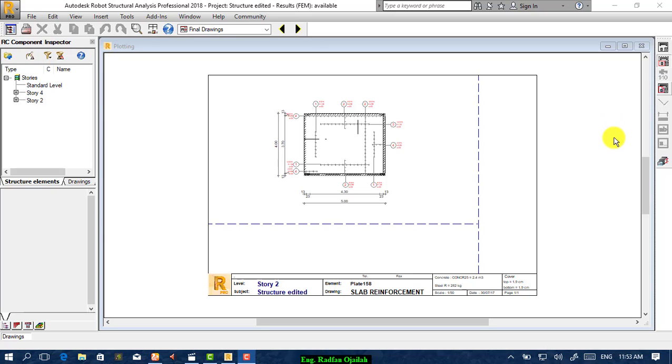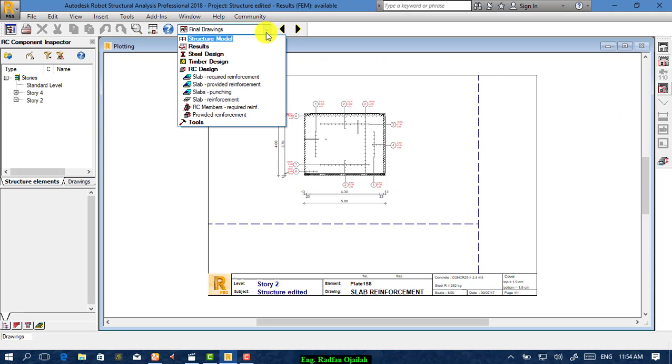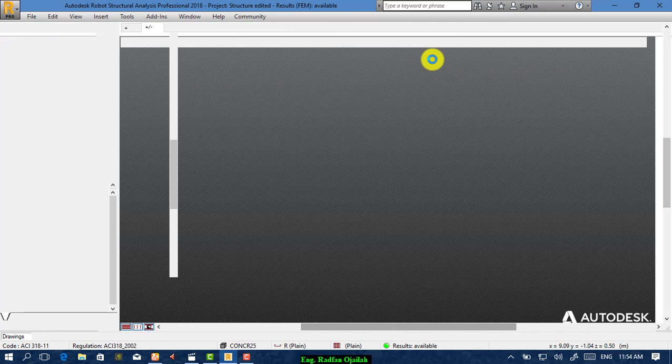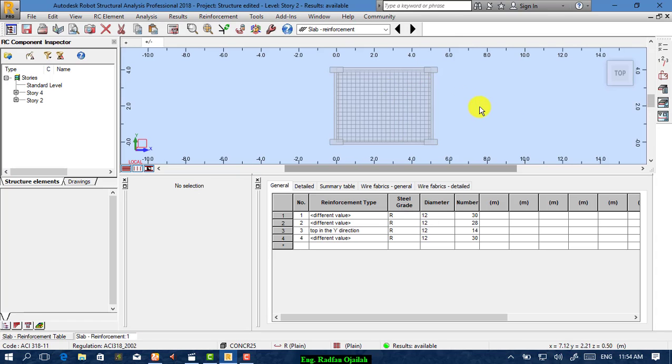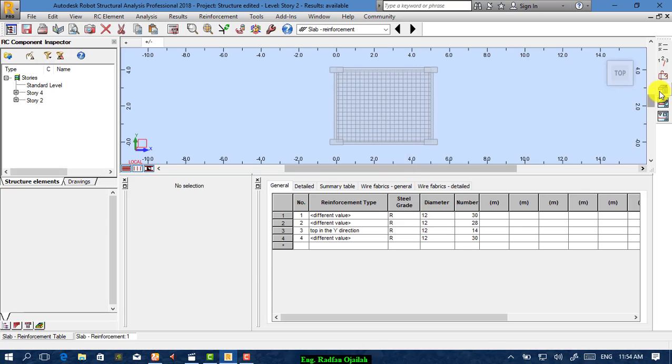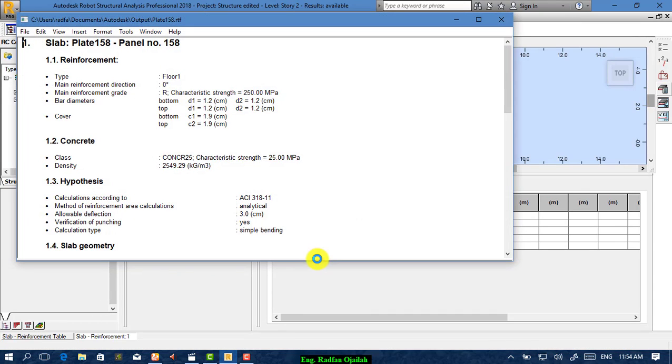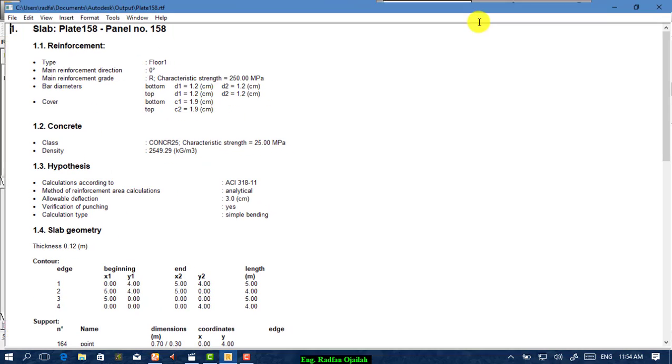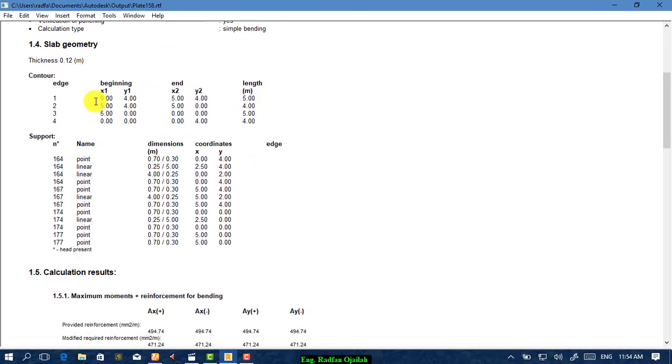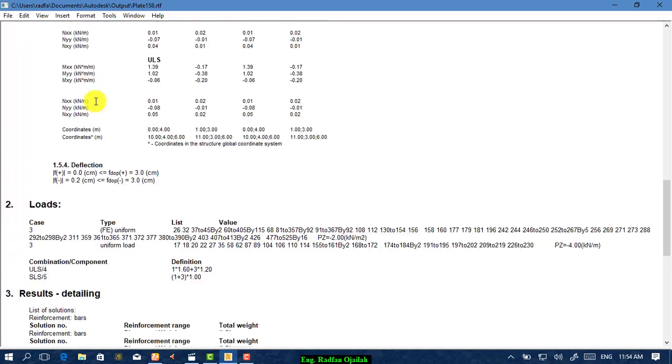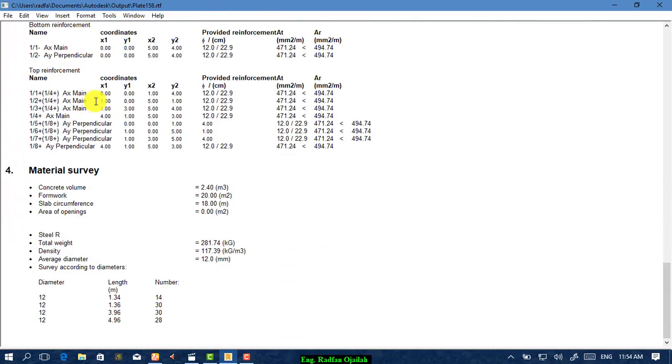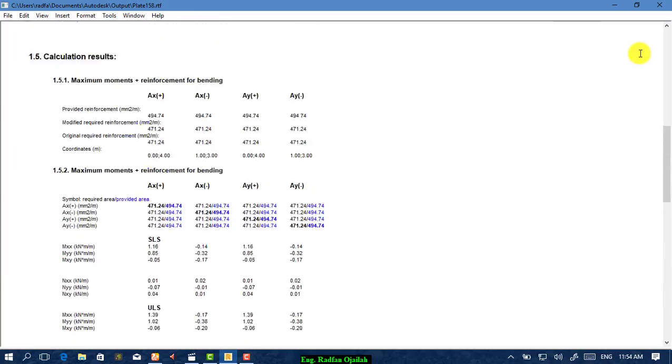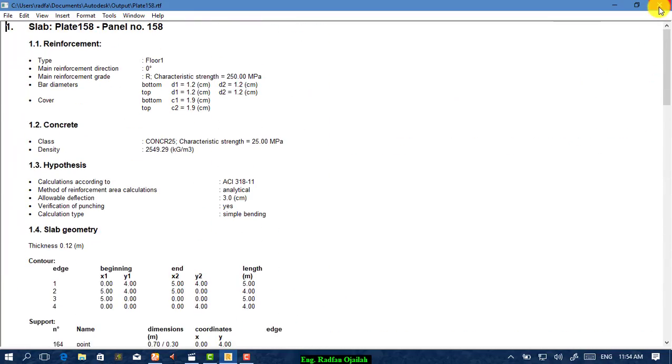Finally, if you want to get the calculation notes, you can see it from here. Go back to Slab Reinforcement, click on this icon, and then press OK. As it's shown here, all calculations are provided. Well, that was our lesson for today. Thanks for watching. If you have any questions, just write it in the description below. Bye.